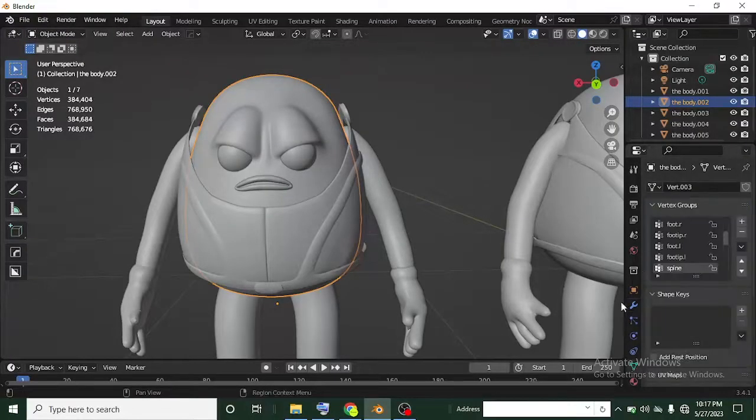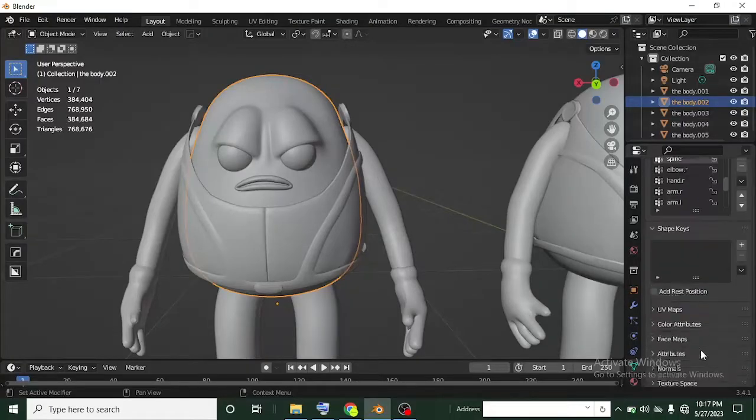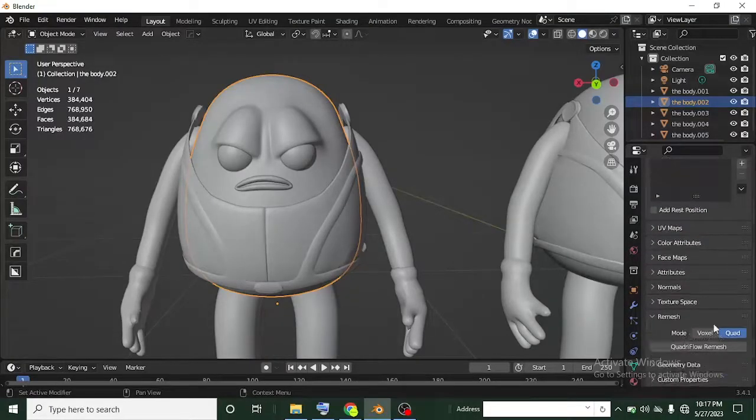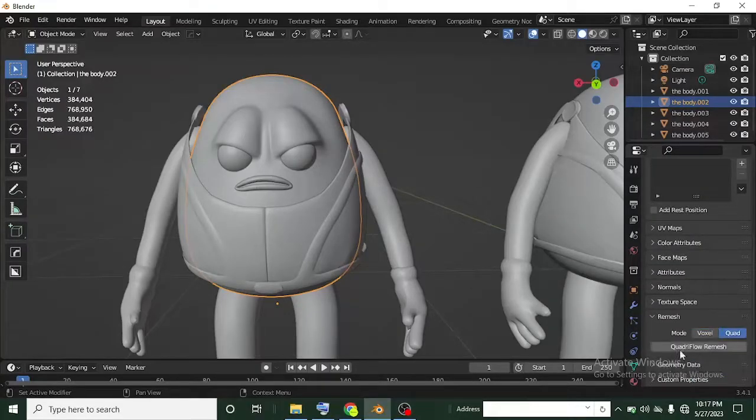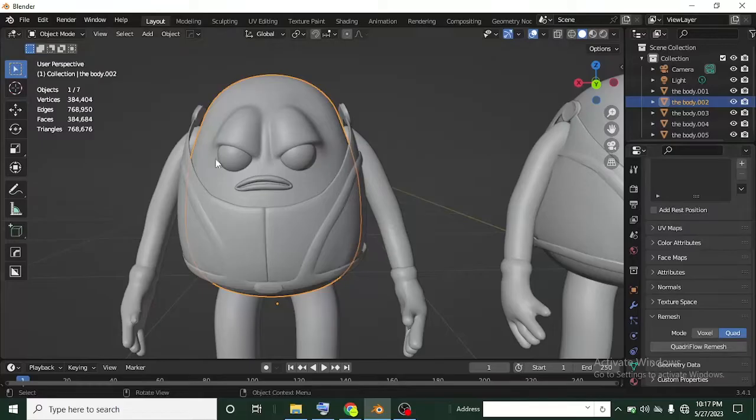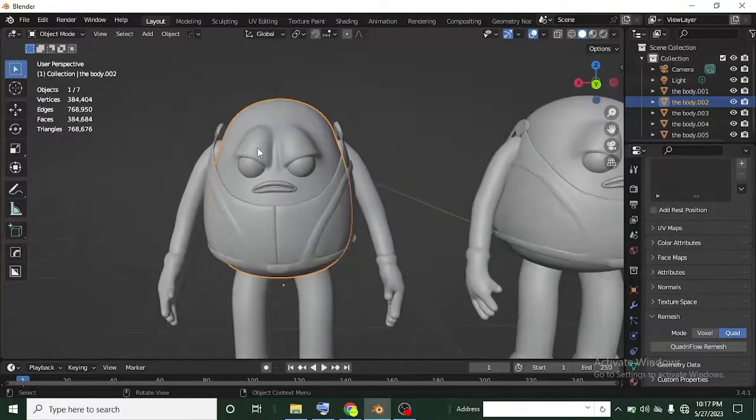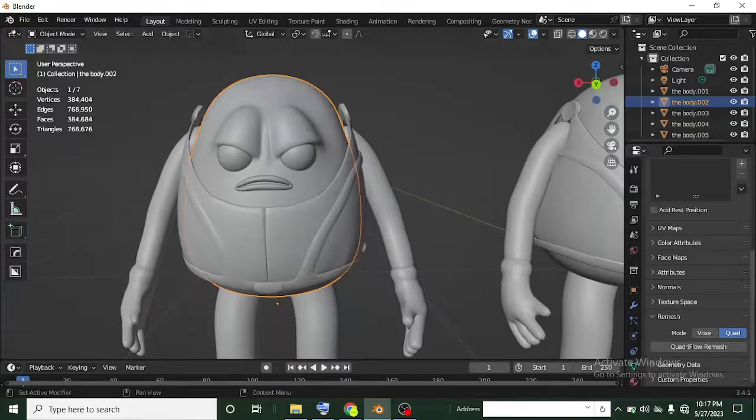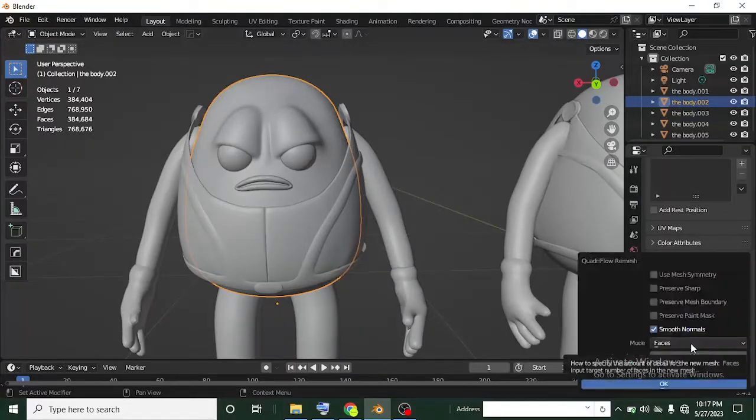How do I do that? Let's try quad remesh on this now and see what we're going to get. I'm going to head over to the object data properties. If you don't know the quad remesher, that is where you get it. You head over to your object data properties, scroll down to remesh here. In remesh you have two remesh options: voxel and then quad.